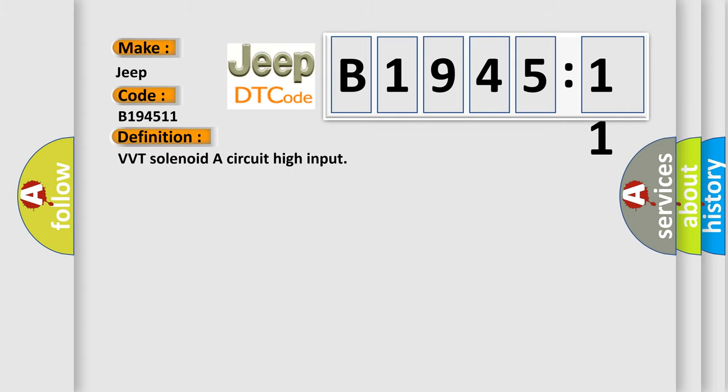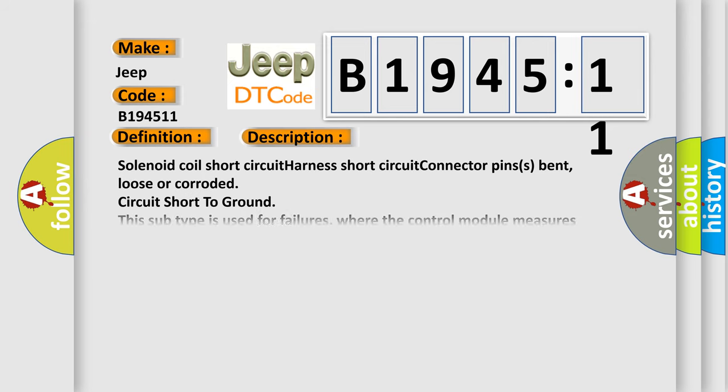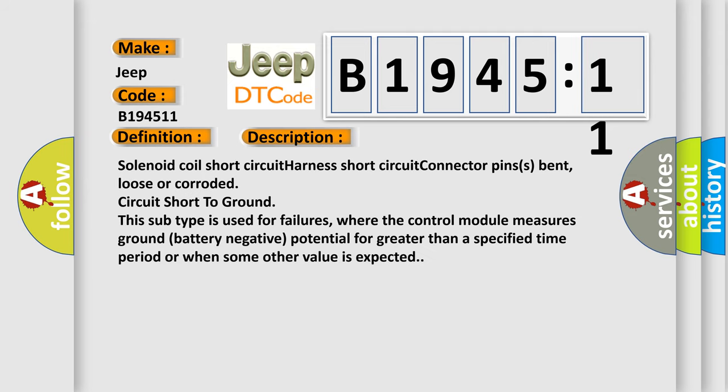The basic definition is VVT solenoid A circuit high input. And now this is a short description of this DTC code. Solenoid coil short circuit, harness short circuit, connector pins bent, loose, or corroded, circuit short to ground.